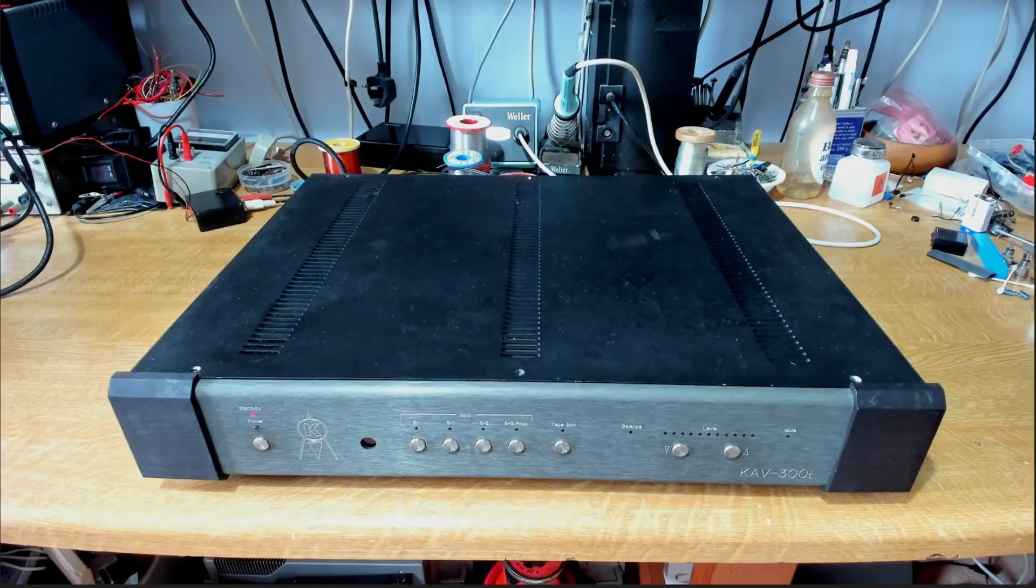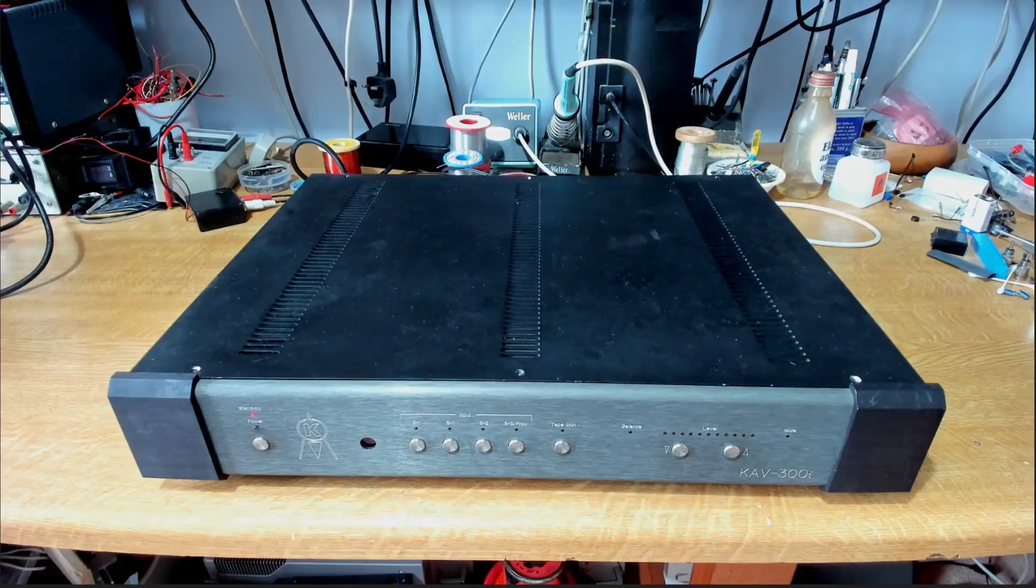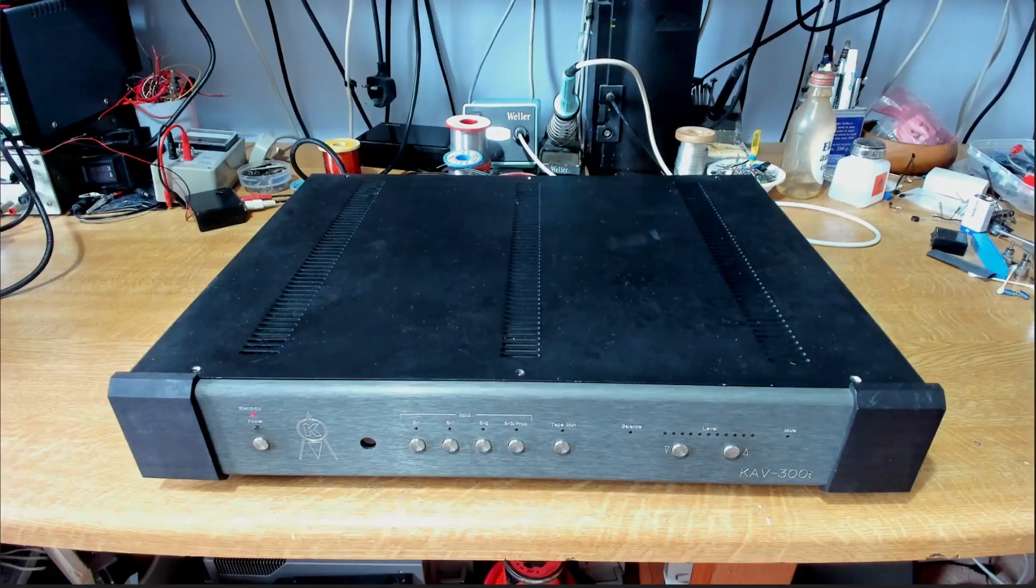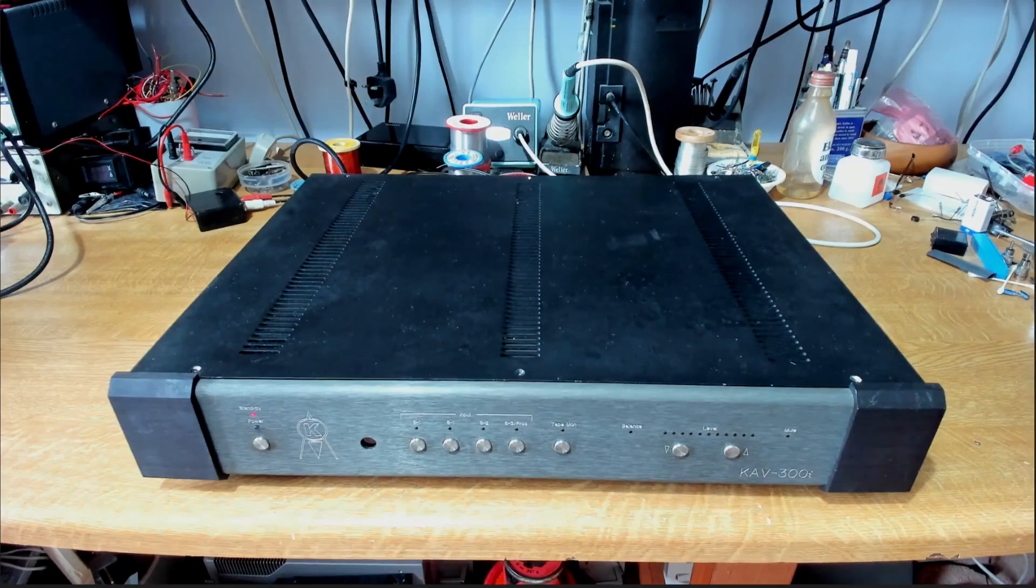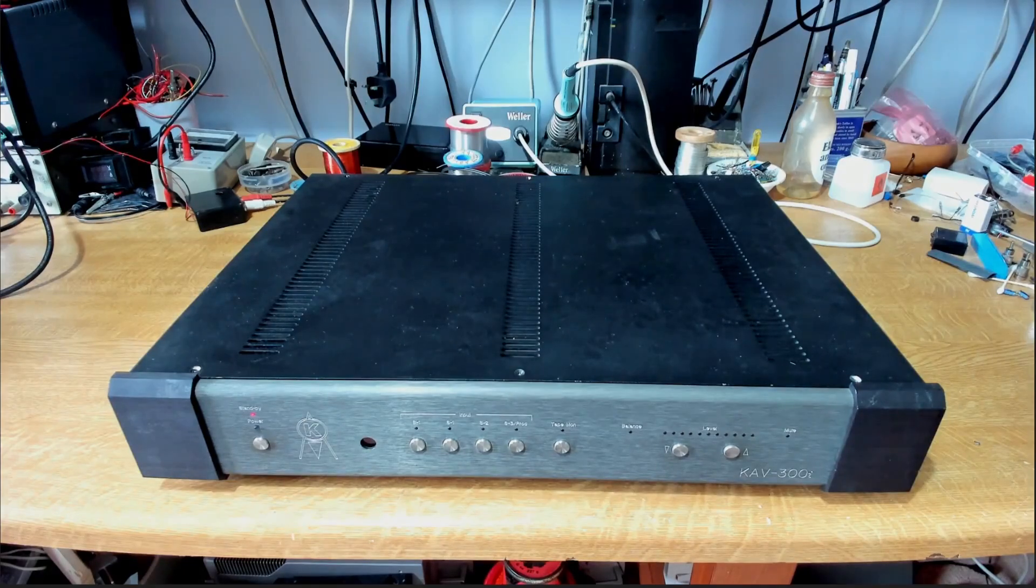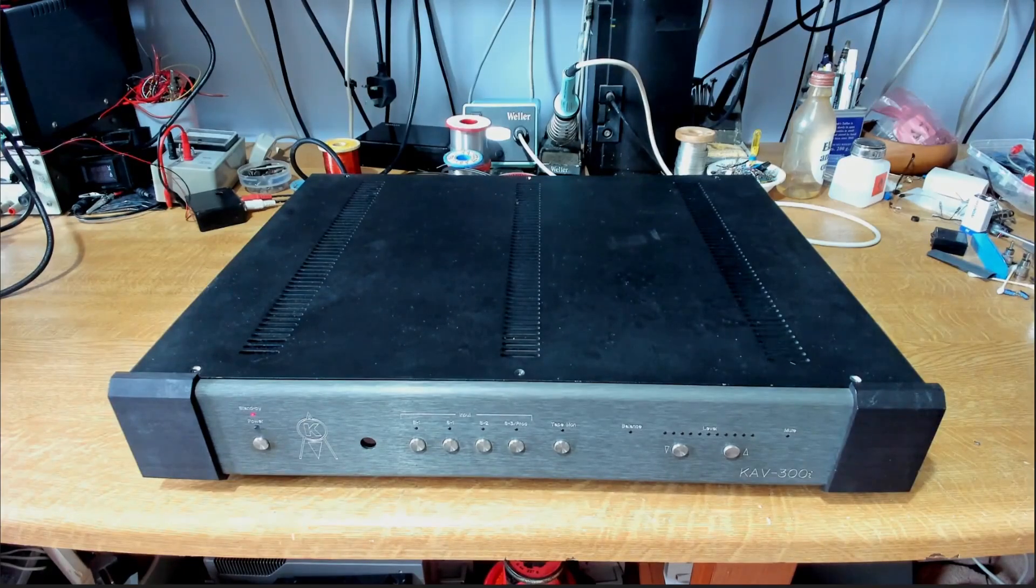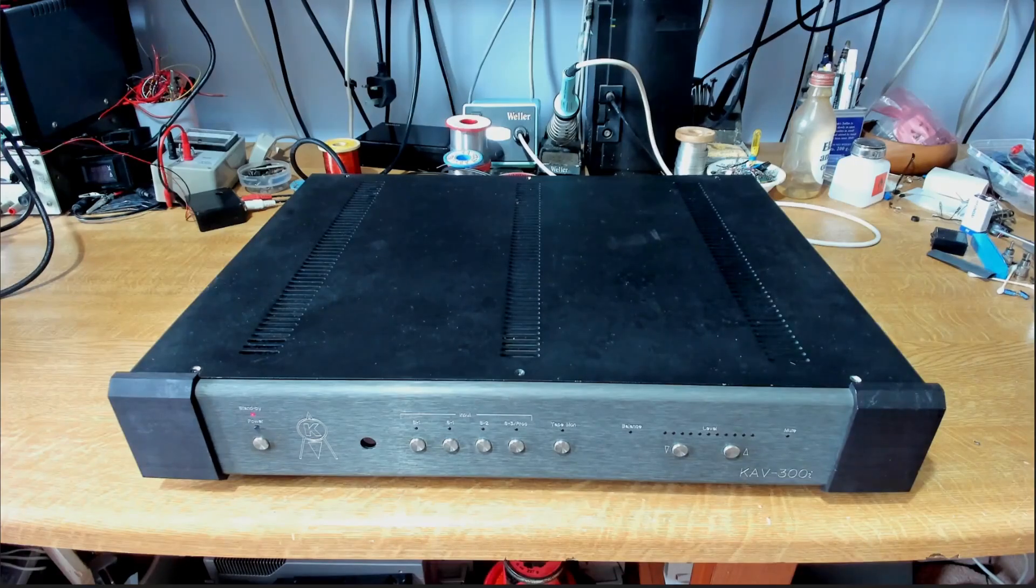Here's another old classic then, this is a Krell integrated amplifier here, this is a KAV300i and it powers up okay, but the owner's complaining of just kind of random glitches and the like on the output, so we'll have a look at that.